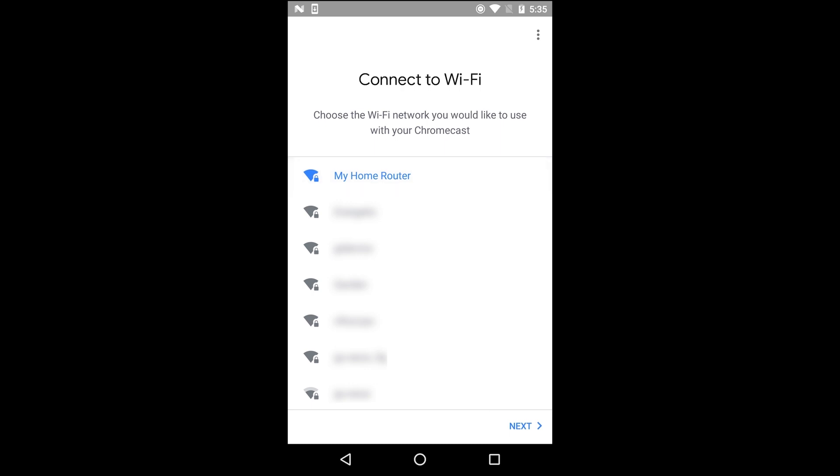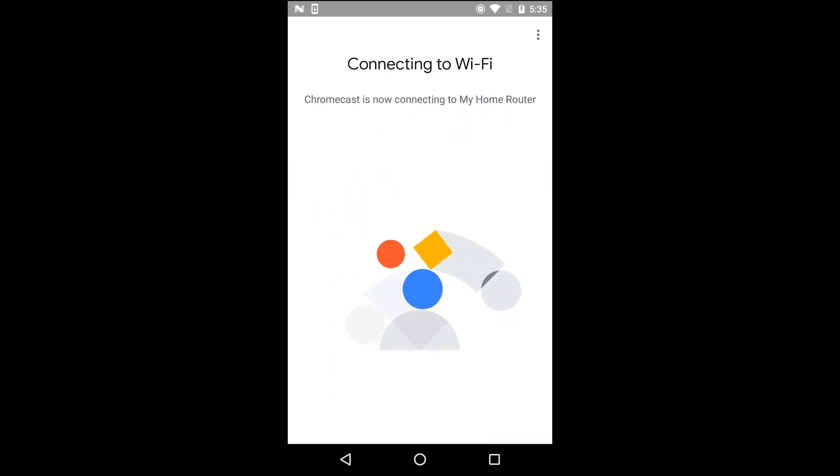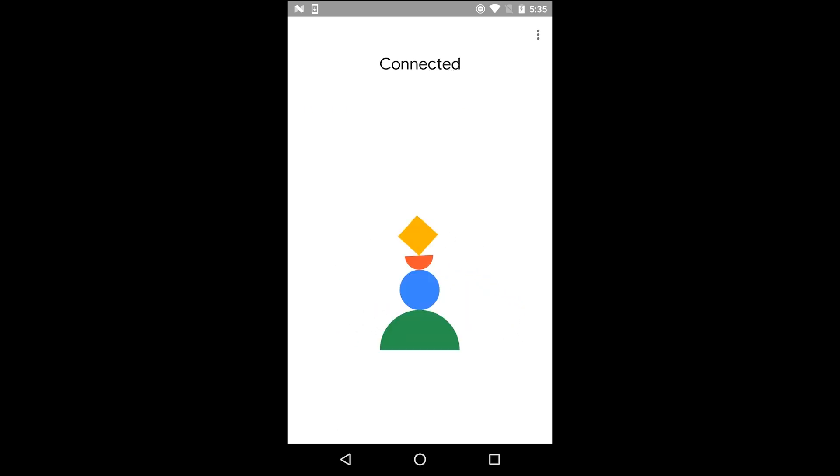Your Chromecast will connect to your VPN router. Your screen will say Connected when the process is complete.